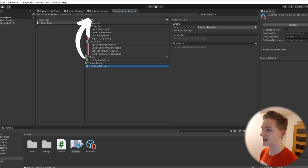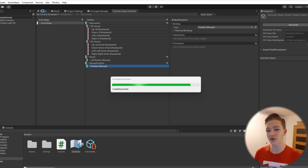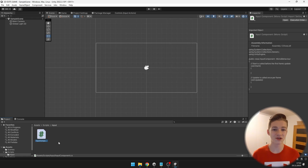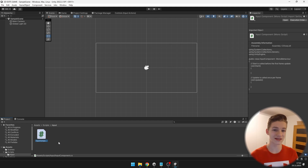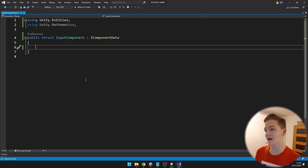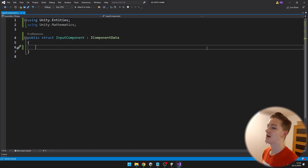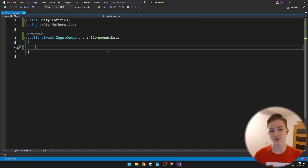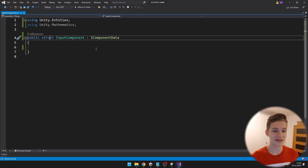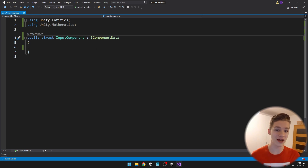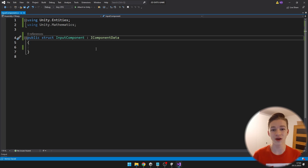Now don't forget to save the asset, and we'll get to making it work with DOTS. I will create a new input component — this script will be a classic ECS component. Into the input component I have added using Unity.Entities so that it derives from IComponentData, and using Unity.Mathematics so that we can add types such as float2. Instead of class, I made it a struct because all components have to be structs.